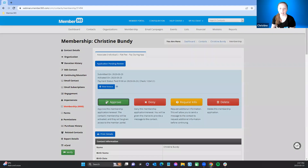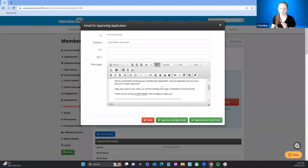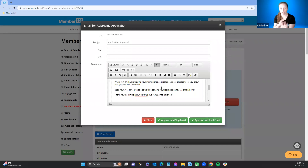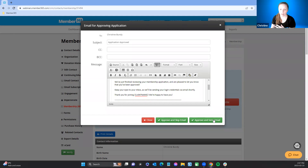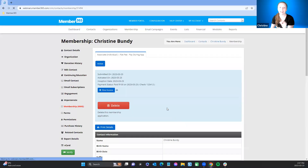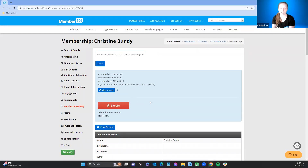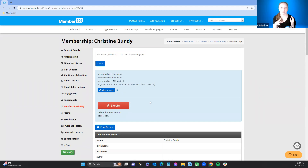Once they're approved, the member will receive their welcome email. This approval email goes out, and shortly after, they also get their welcome email because they've paid and been approved. You have the option to skip the approval email — some people don't want multiple emails going out. I recommend putting a note in big bold red letters saying 'Admins — do not send, skip,' so that only the welcome email goes out.